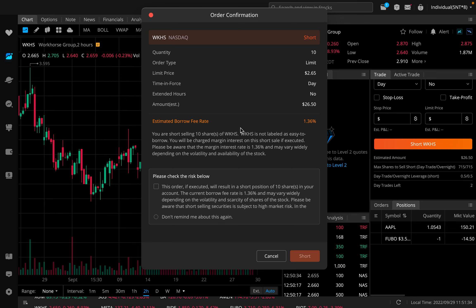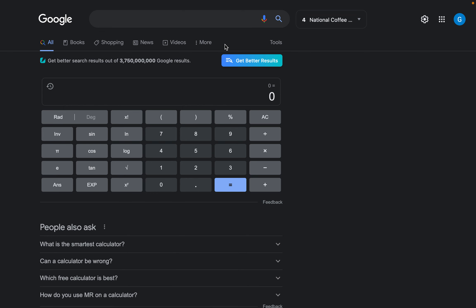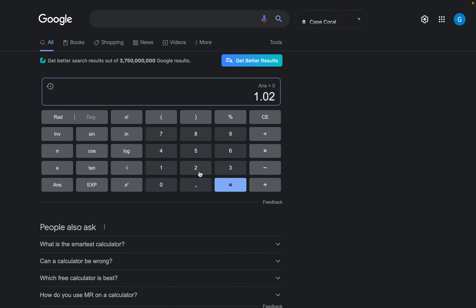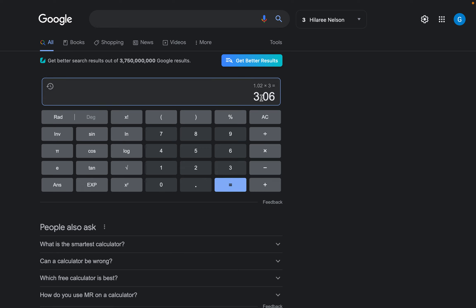Go over to the calculator. To calculate the borrow fee, first take 1.02 — this is the current industry convention. Multiply 1.02 by the previous closing price of the stock. Let's say it closed at $3, so 1.02 times $3 gives us $3.06. This is our per-share collateral. You need to round this up to the nearest dollar, which takes us to $4. So our per-share collateral is $4.